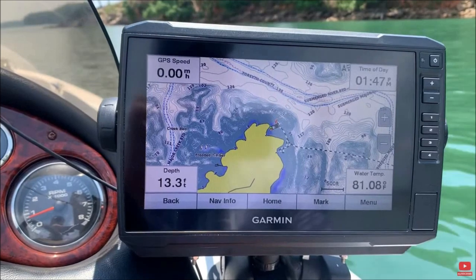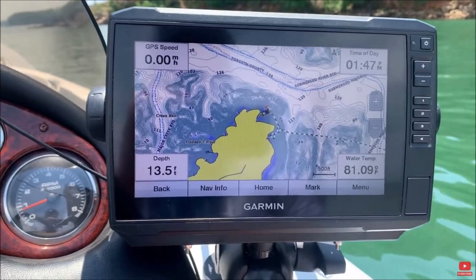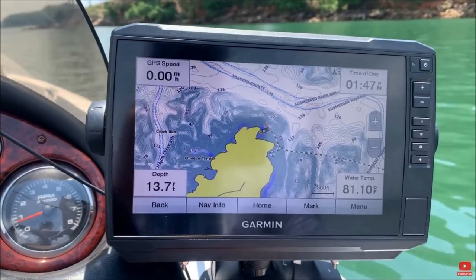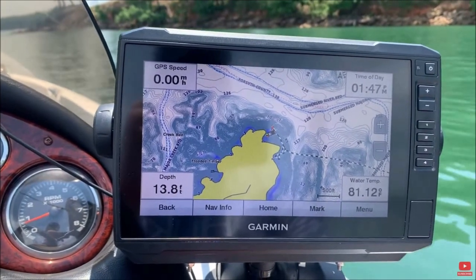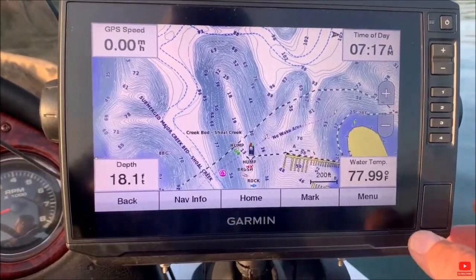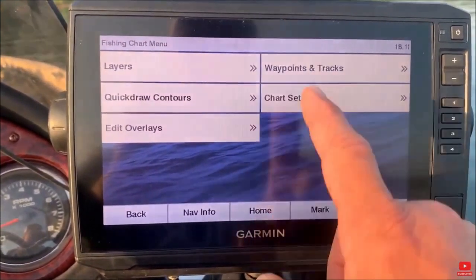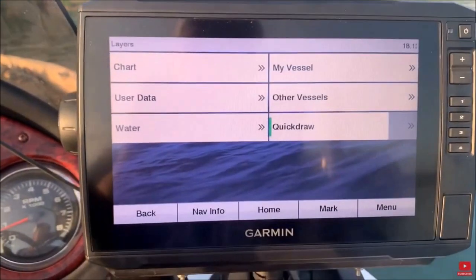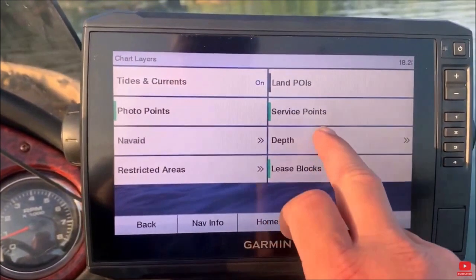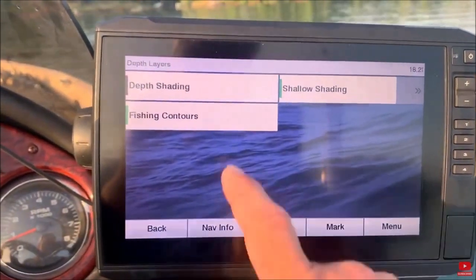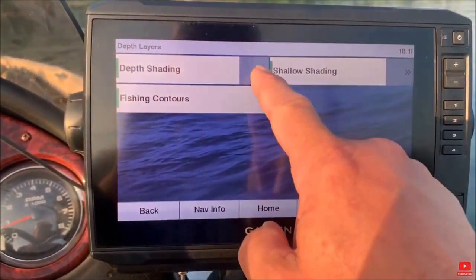If you're using a different fish finder, check your manual on how to turn on its depth shading. For the Garmin 93SV, from the home screen go to the fishing chart, then press menu, then layers, and then depth shading. Make sure there's a small green box next to the depth shading menu — this means it's turned on.